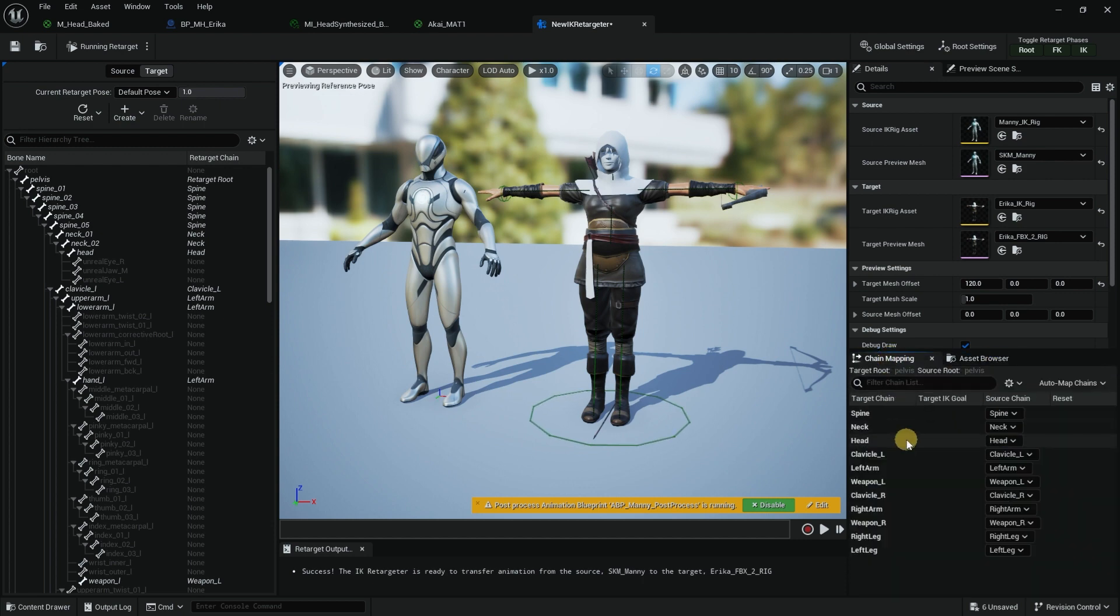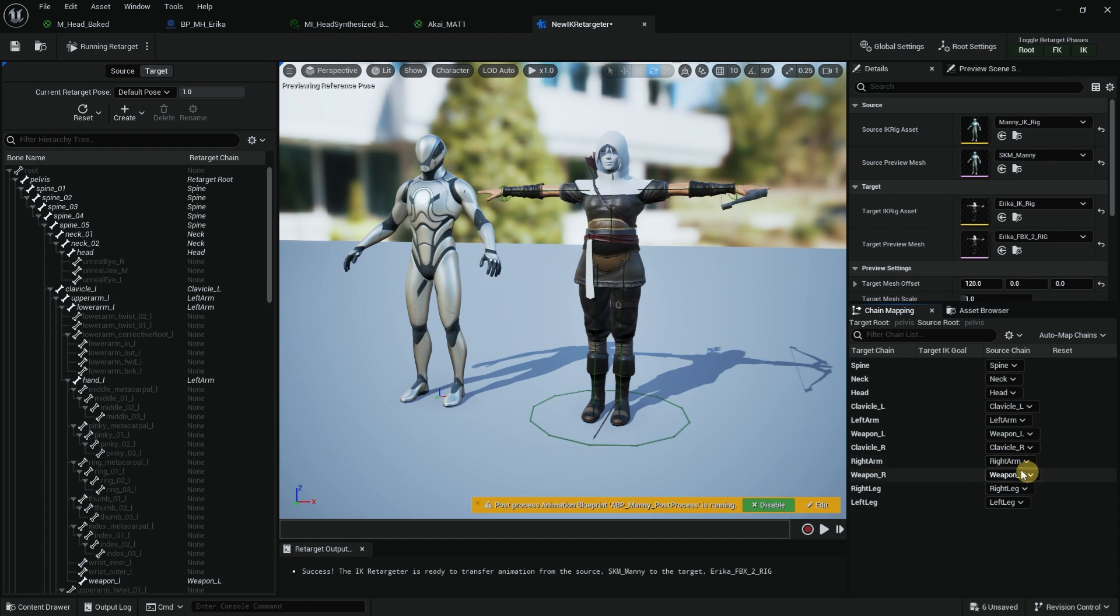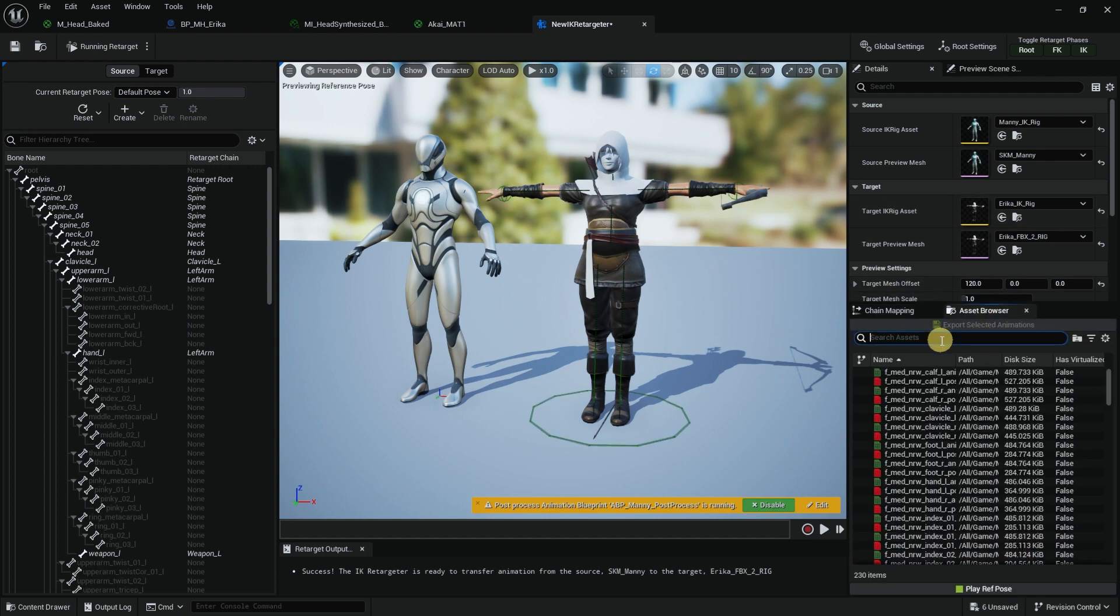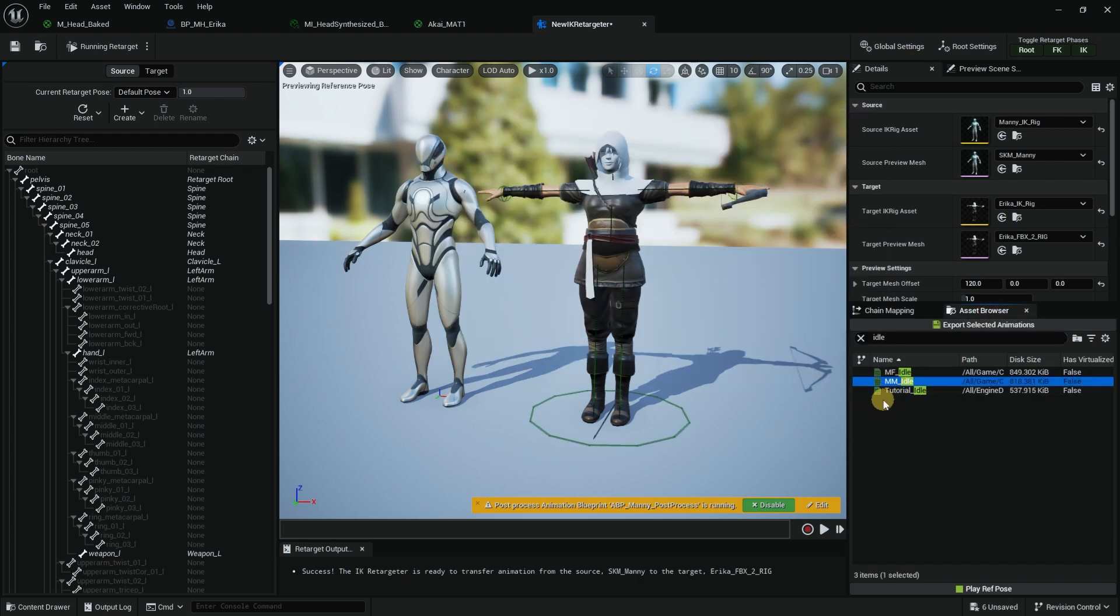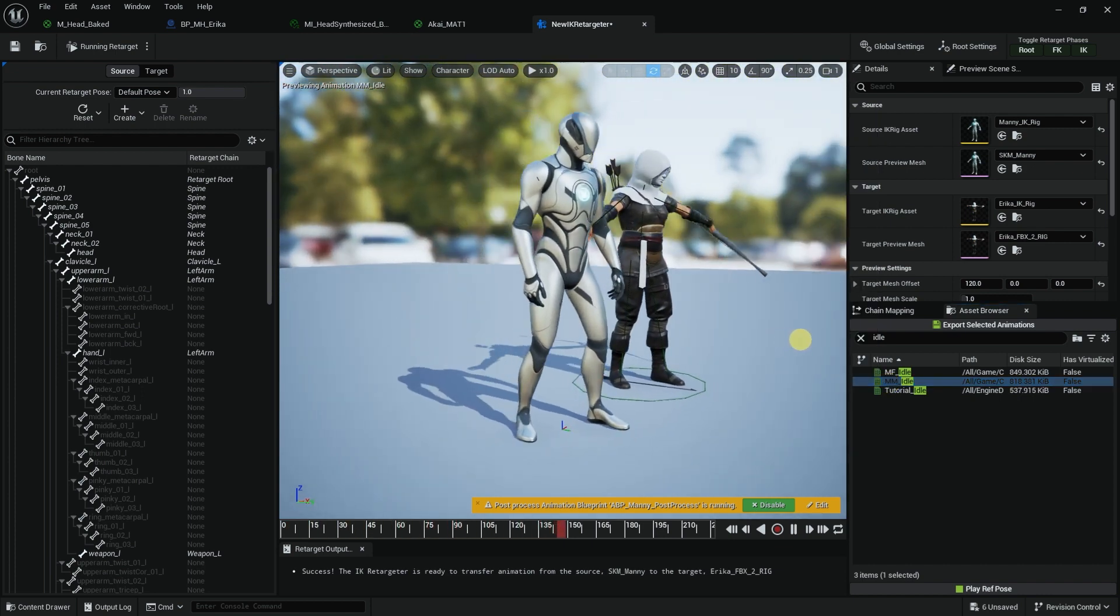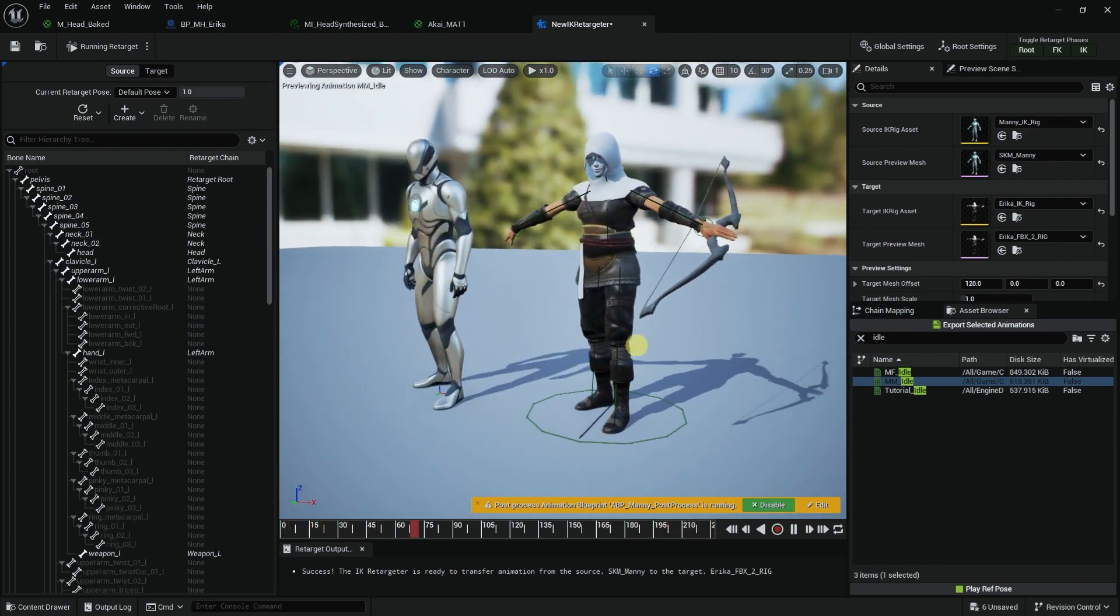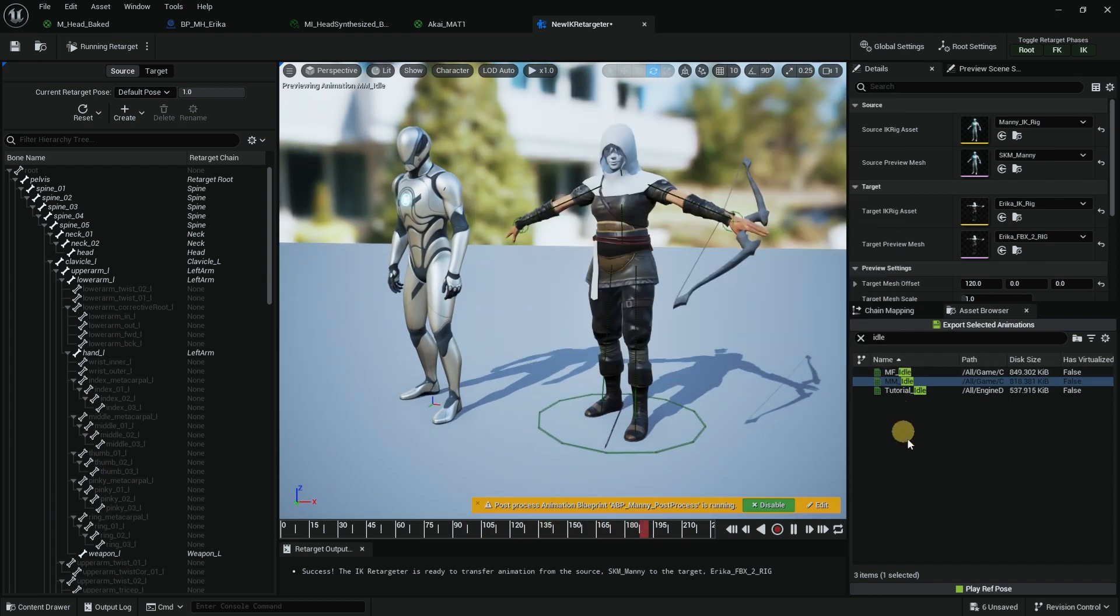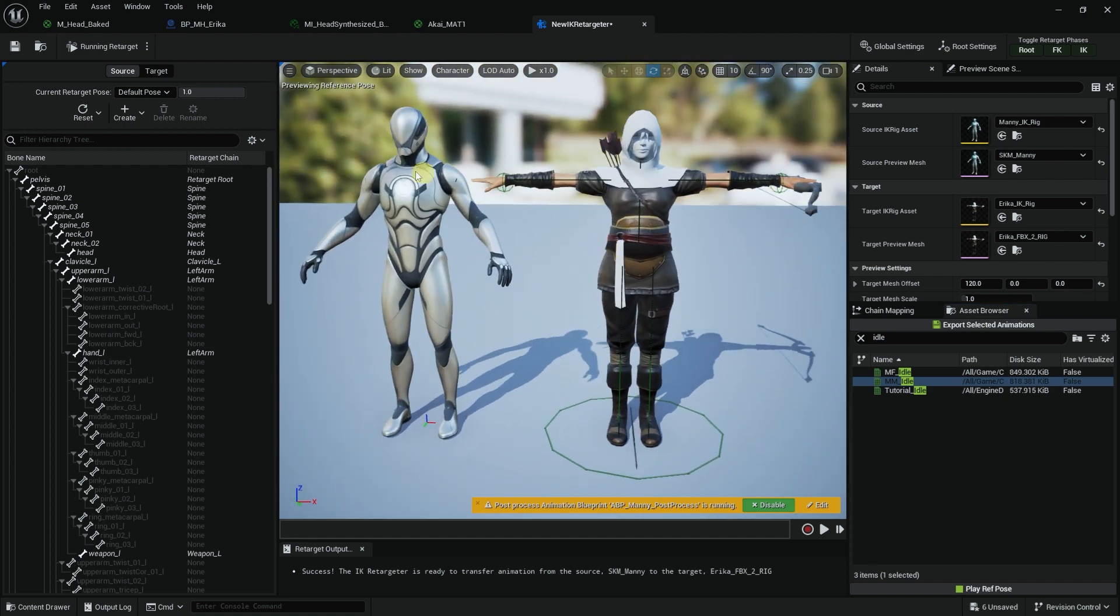If I go into Chain Mapping, this is the Asset Browser where we can see animation. Let's make sure everything is populated correctly. Spine is spine, neck is neck, head is head, left arm, weapon, right arm. Let's see the magic. Let's look for an idle animation, MM Idle. Double click on it. This happens. It's not bad, but there's something that doesn't really work, and that's the arms. And why does that happen? Because you can see the difference. Many is in A-pose and Erica is in T-pose, and we need to fix this.